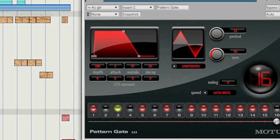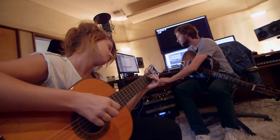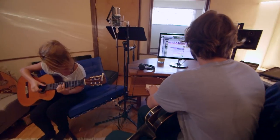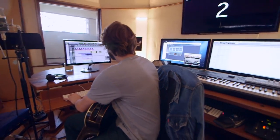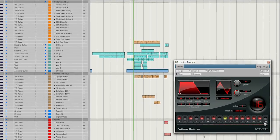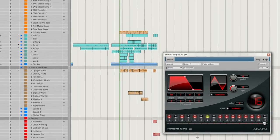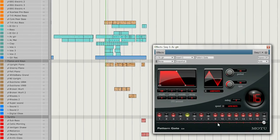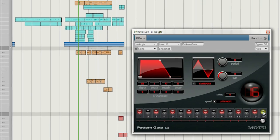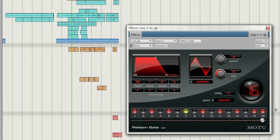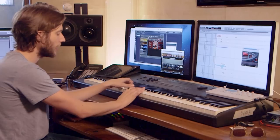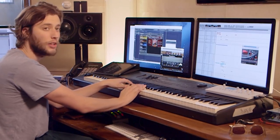My favorite effect is a pattern gate — the modern one is just essential. The effects in DP are really easy to open up and easy to automate and program, that's why it's one of my favorite DP effects. I use it on everything, but especially a lot on my keyboard sounds. You can also use it more as a tremolo and stuff.